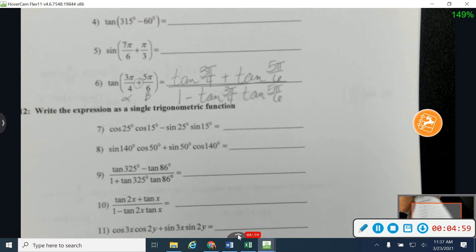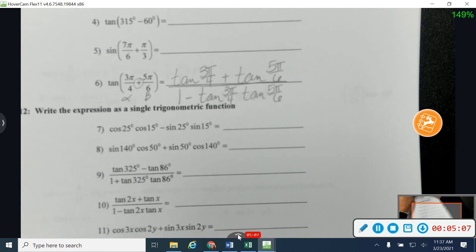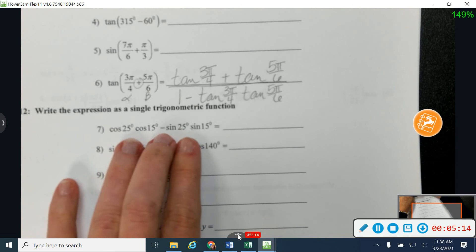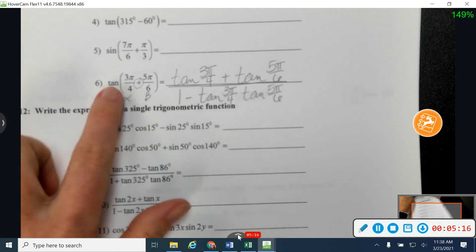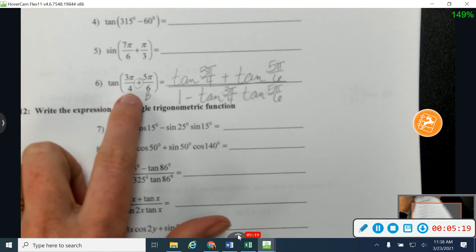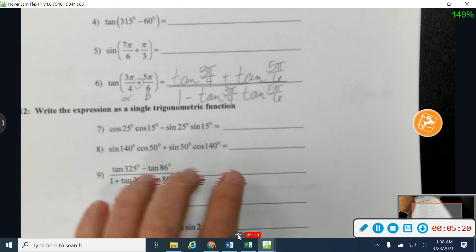Any questions on 1 through 6? So 7 through 12 get a little bit harder — we're just going to go backwards. We do not need to find the value on these; we're just trying to write it as a single expression. So we're going to take what we have here and go back to this format up here and then add or subtract our angles. I'm going to start with number 7.